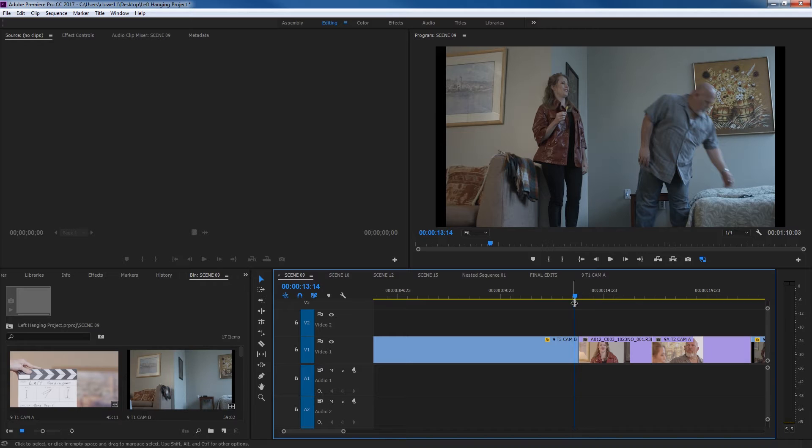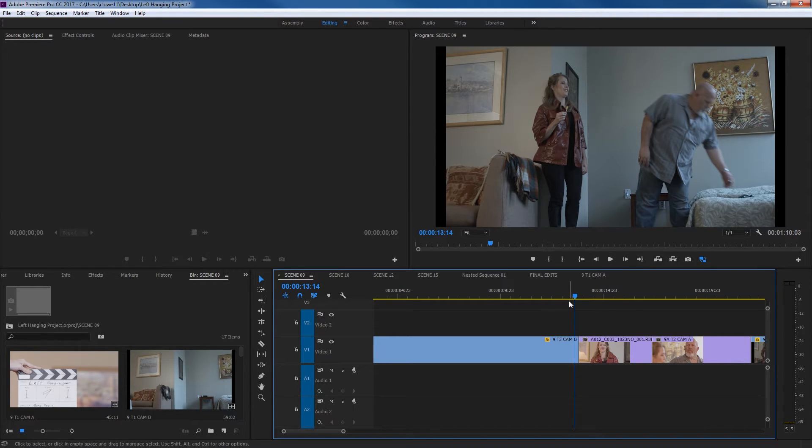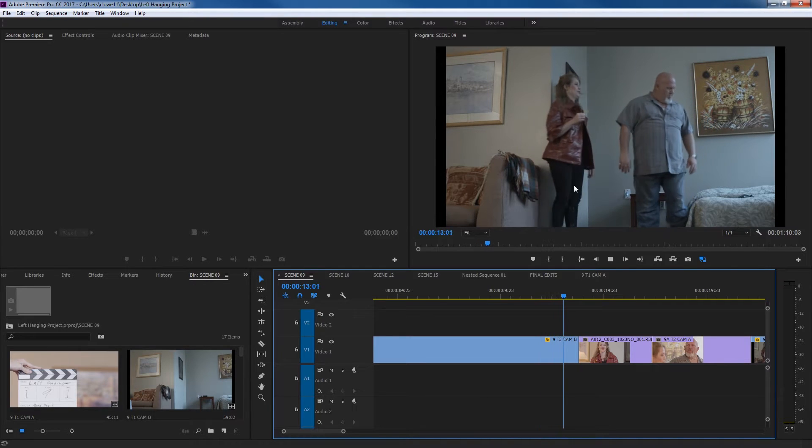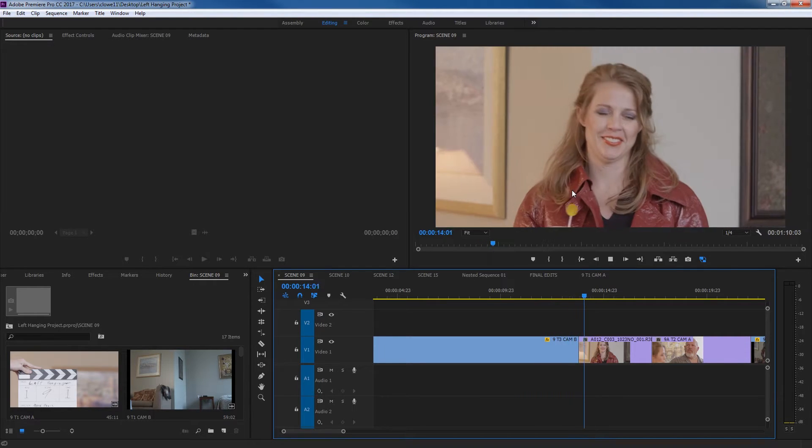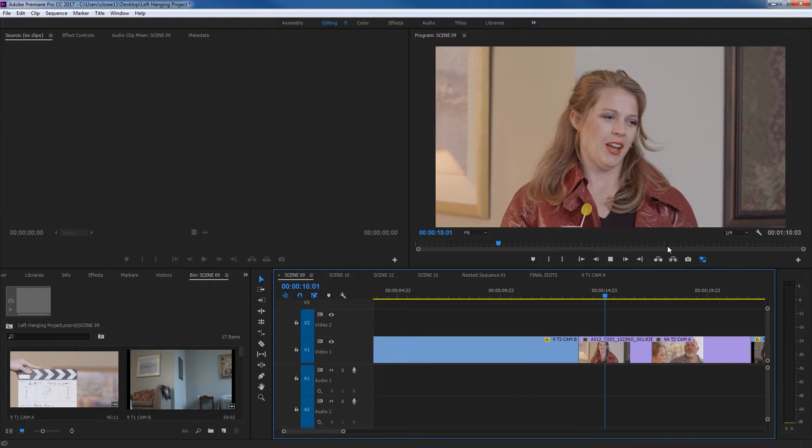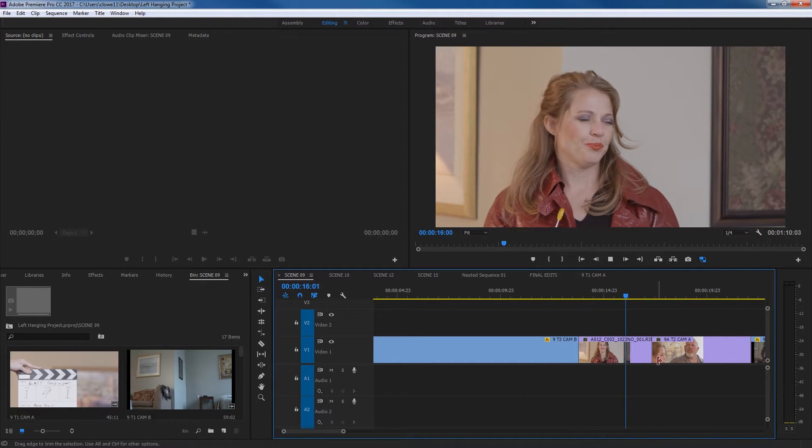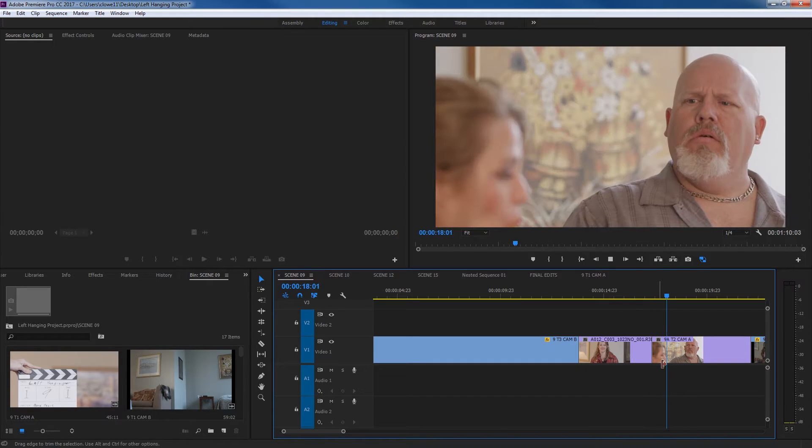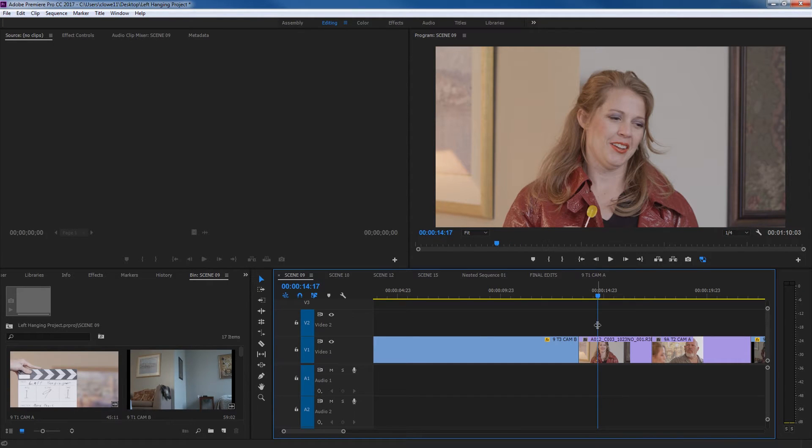This gets a little confusing with audio, especially if you have L cuts and J cuts involved. So right here, we've got this edit, this visual edit, it cuts from this wide shot to the medium, and then to the reverse angle. Let me give you a definition of what the slip tool does.